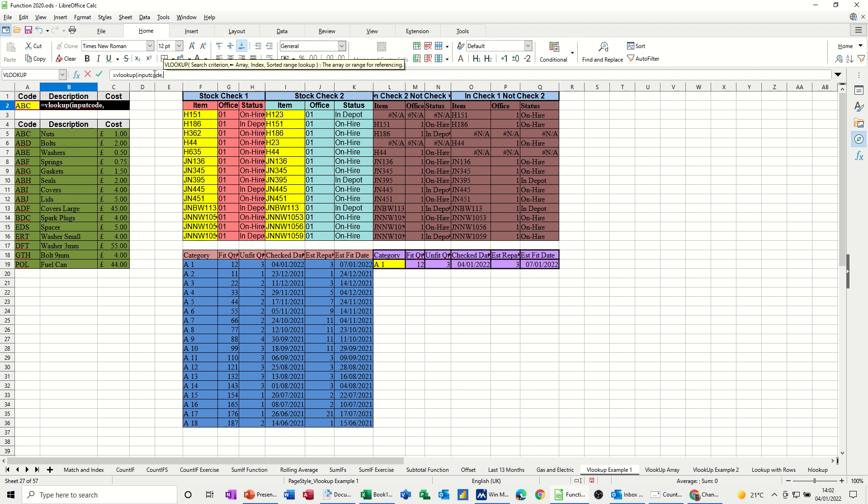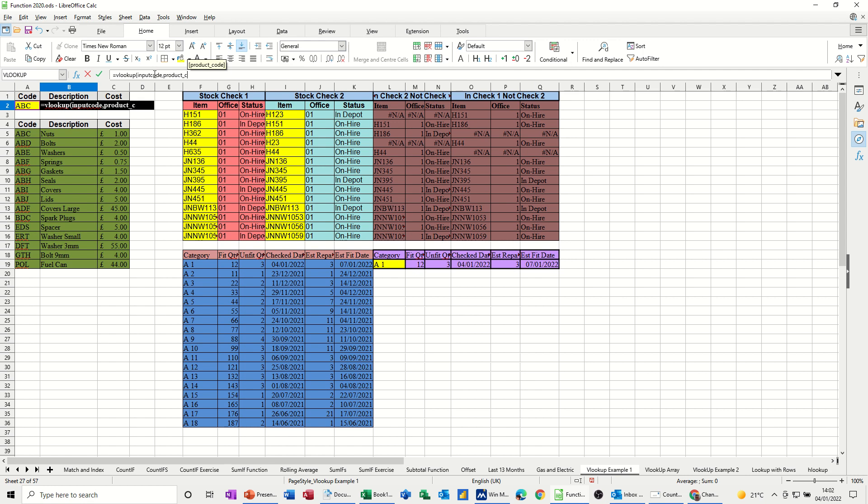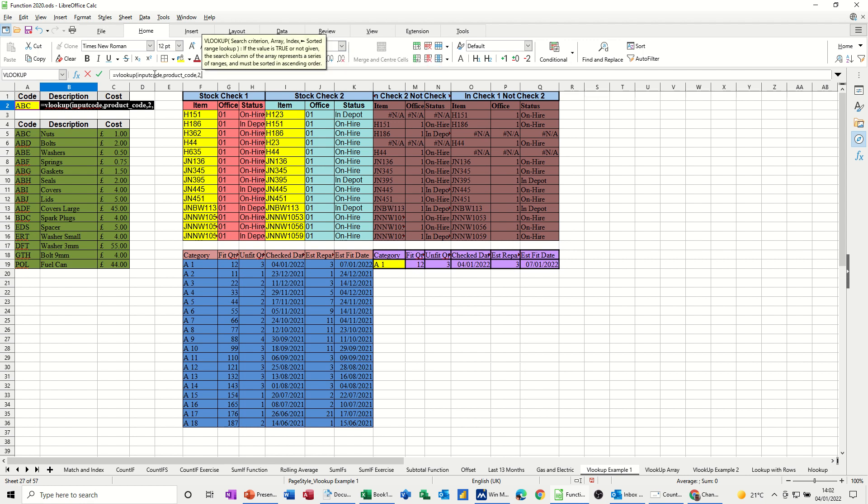Now it wants to know what the table's called. I've called that Product Code, product with an underscore code, comma. Now it wants to know what column of that table do I want. Well, I want the description, so it's a 2. Column 2, comma, and then 0 for an exact match. And I'll close the bracket and then click the tick.